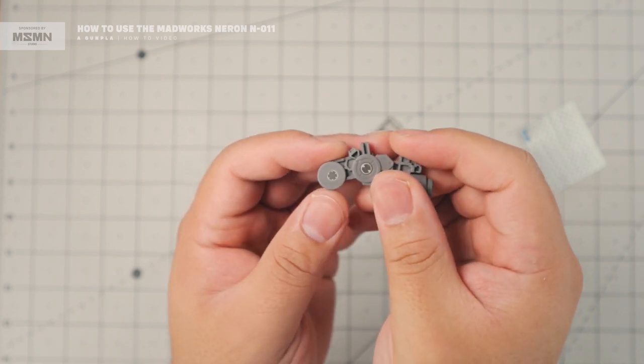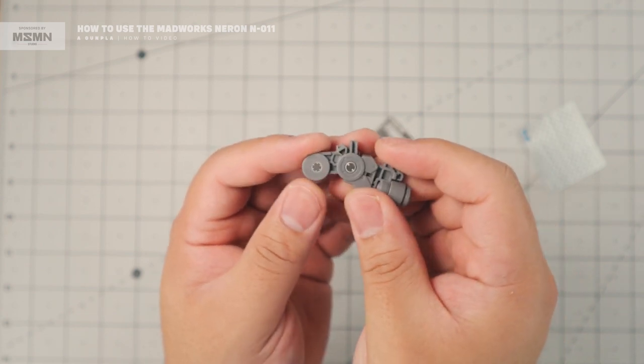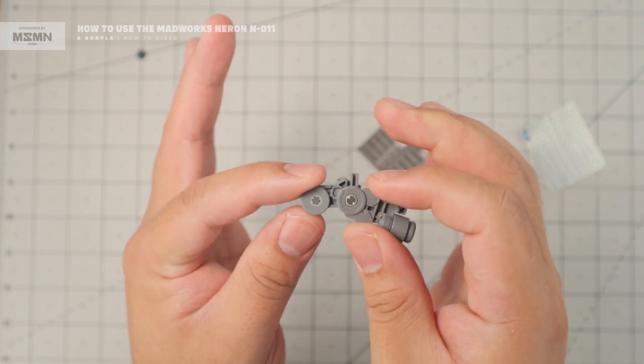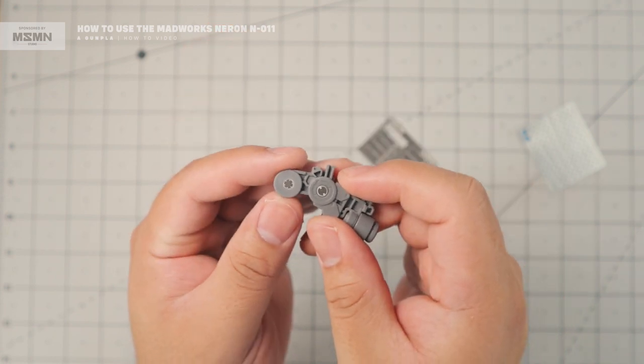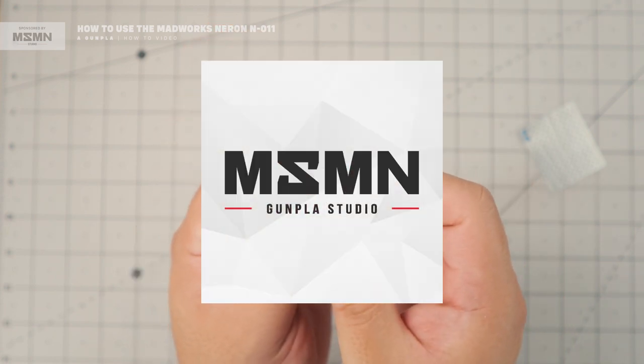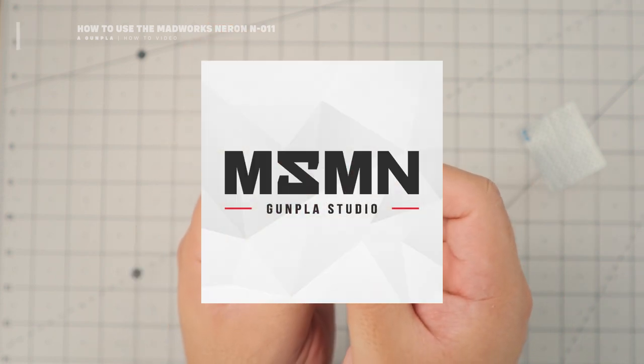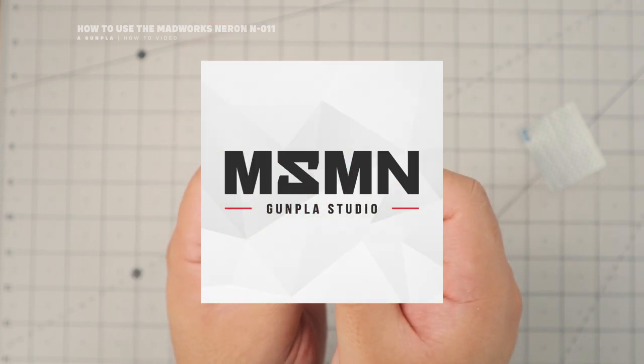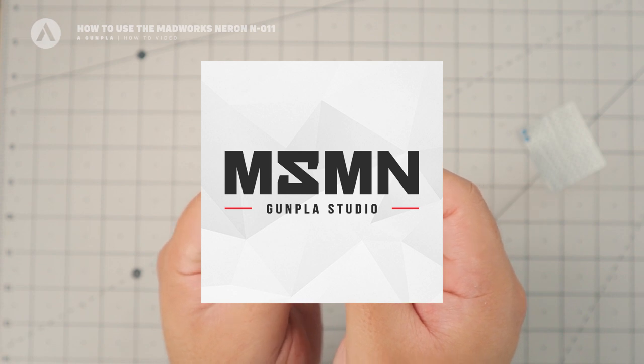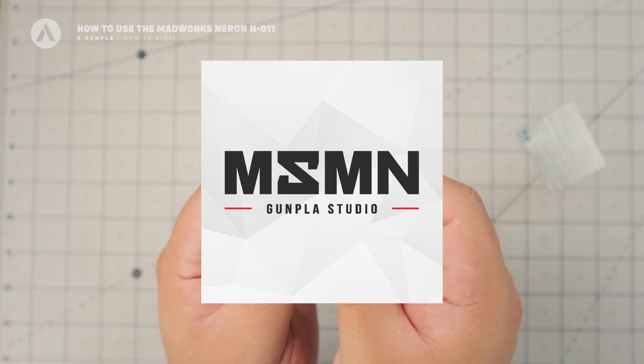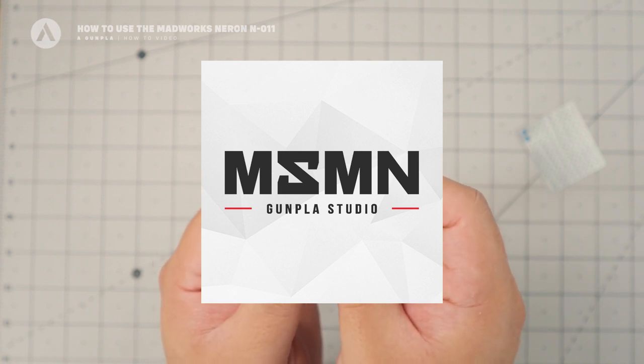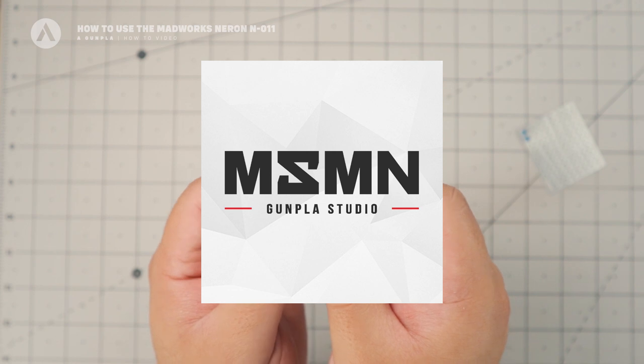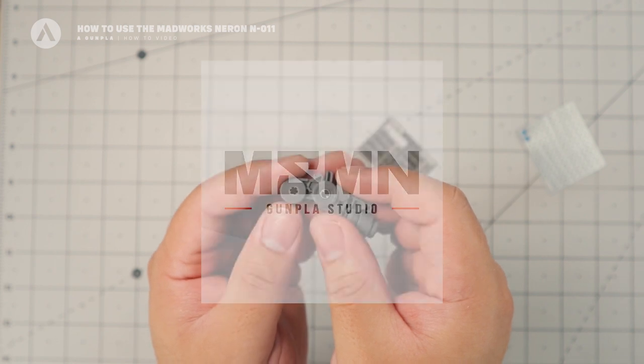So if you're wondering where to get the metal etched parts, you can visit our sponsor. You could go to their website and visit msmnstudio.com to check their wide selection of model kits, building materials, amazing tools just like this, paints, and many more.